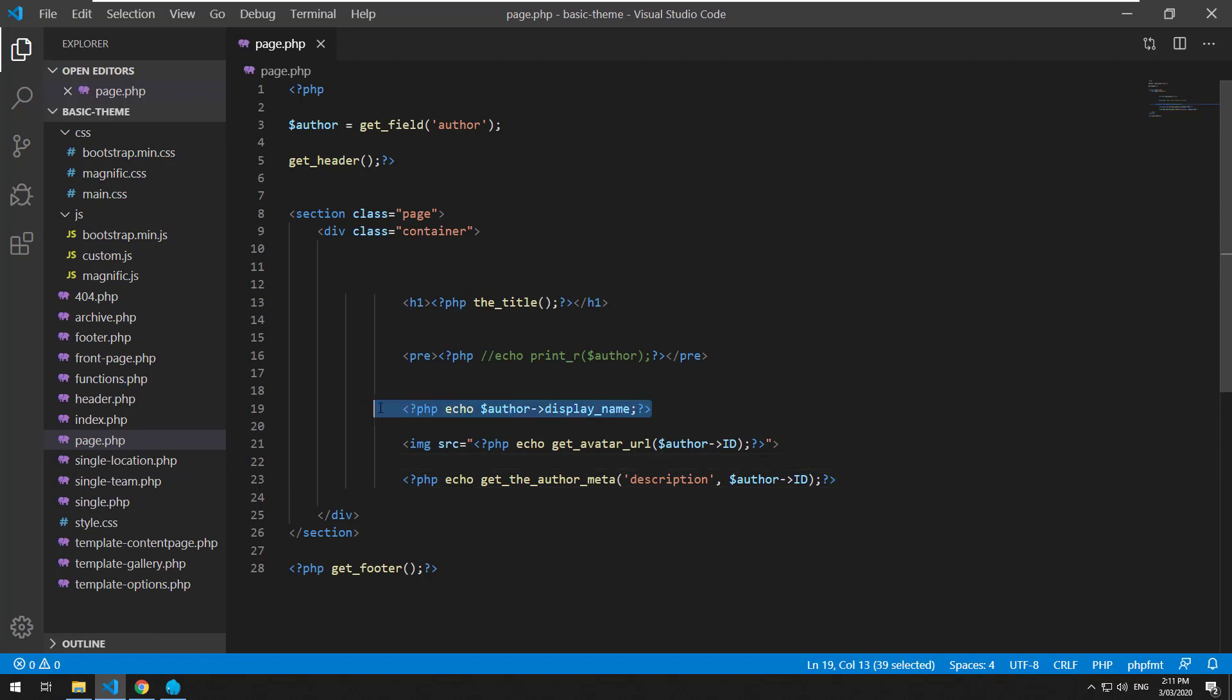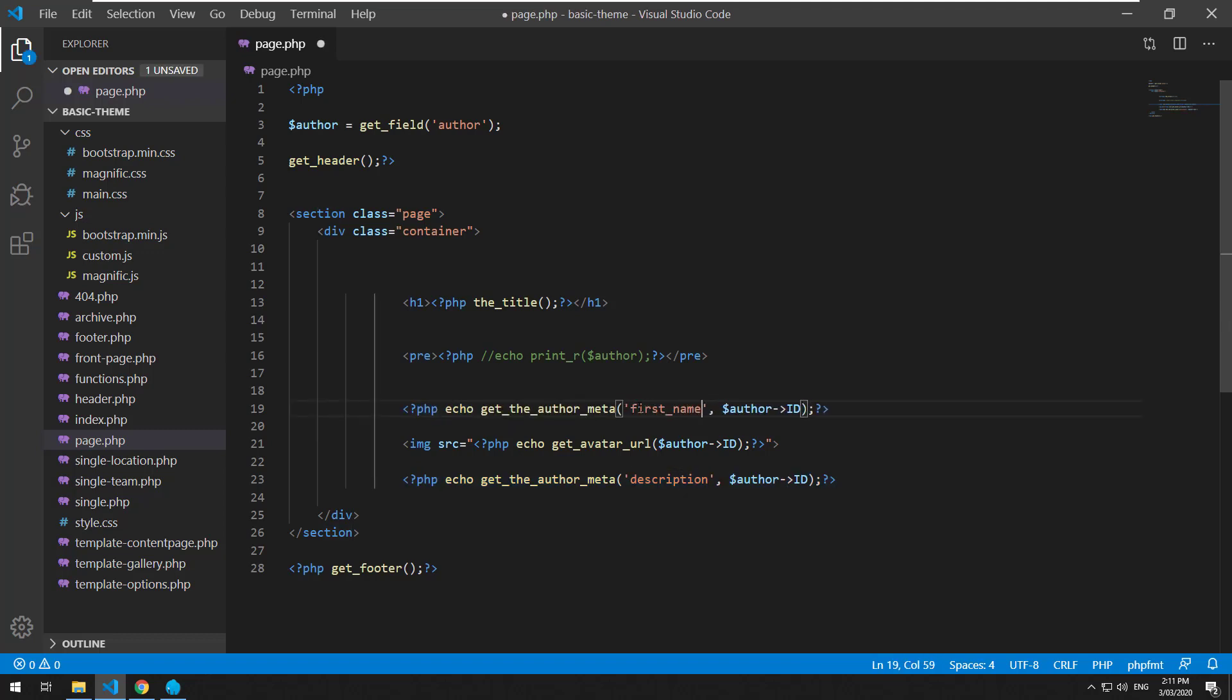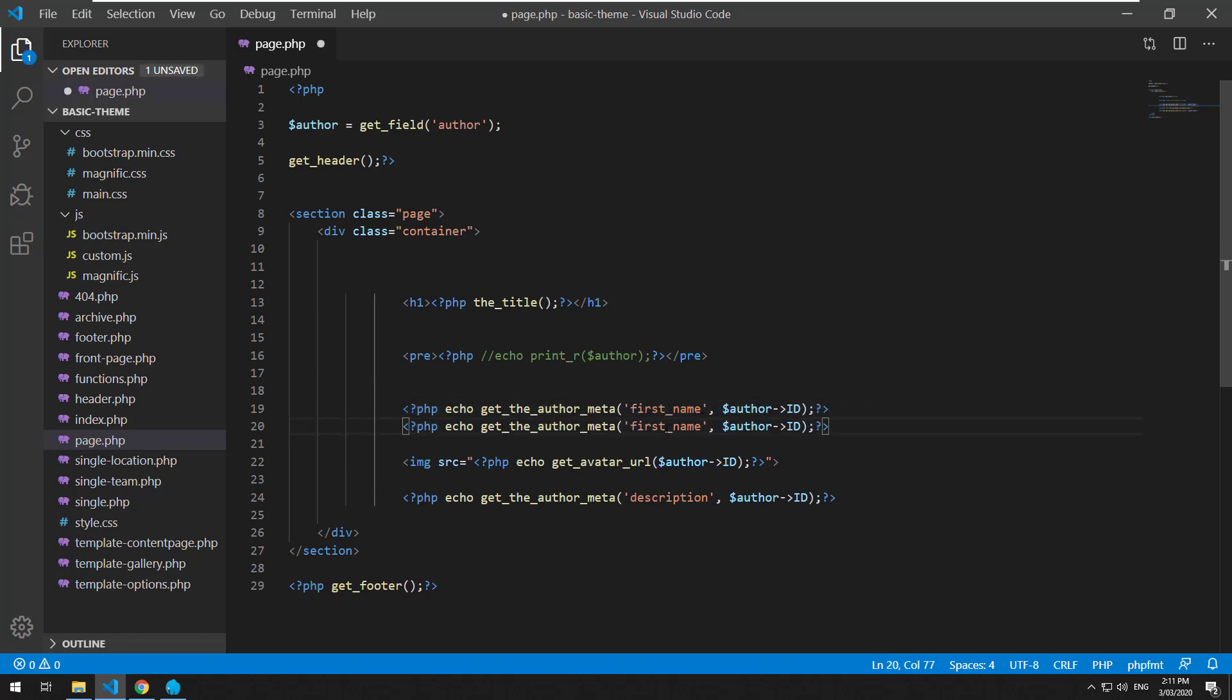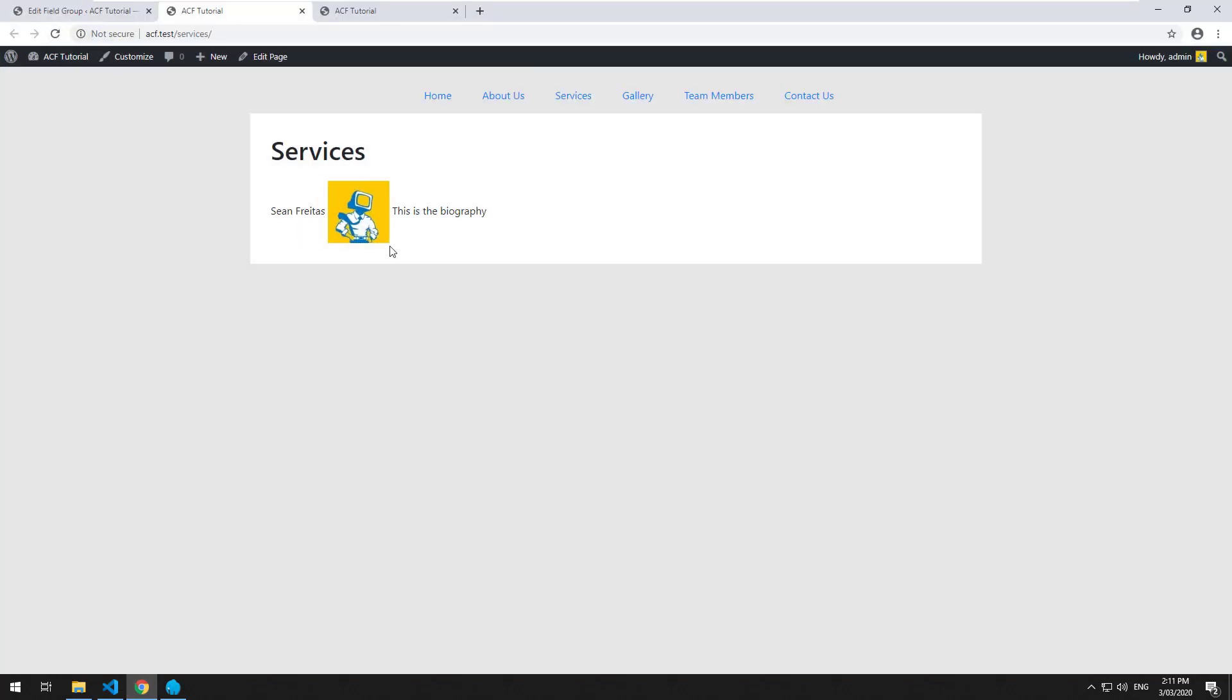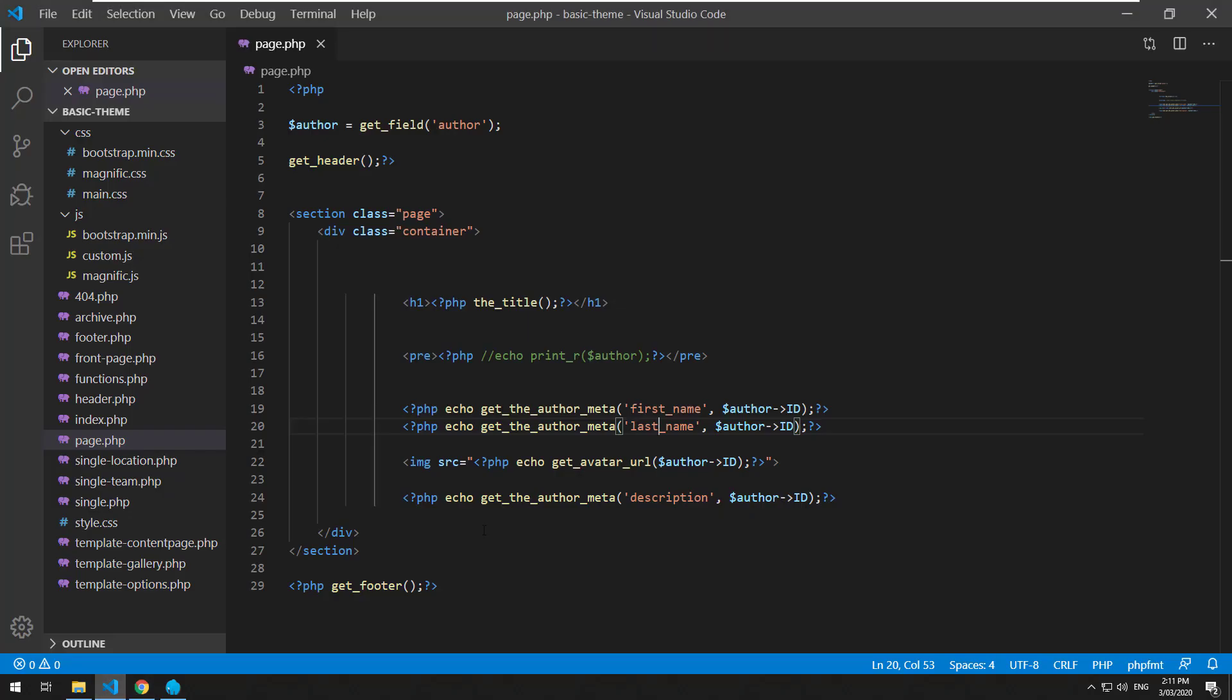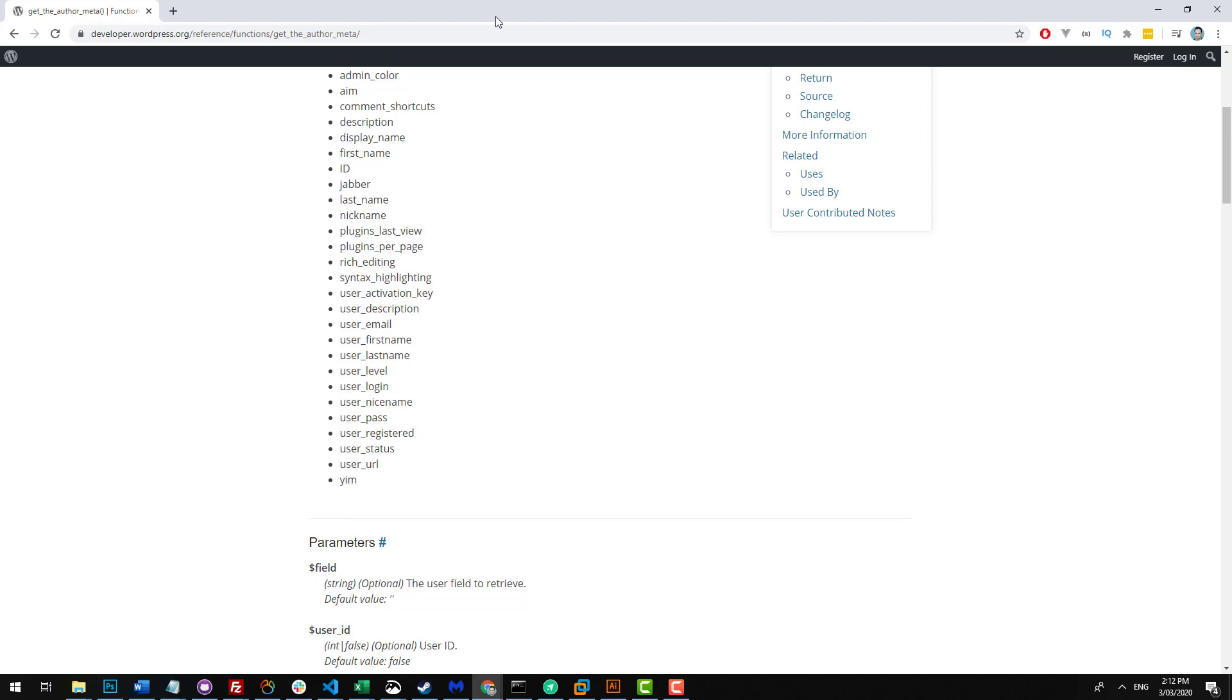Now, instead of using the display_name, you can grab this and replace it and just change it to first_name. And the other one will be last_name. So it probably doesn't make sense to use the actual object as opposed to the array, but I'm just showing you both ways you can do it. And then there are a ton of other options that you can display as well. In the WordPress documentation, you have all of these options: user first name, email, description, registered date, URL, et cetera.